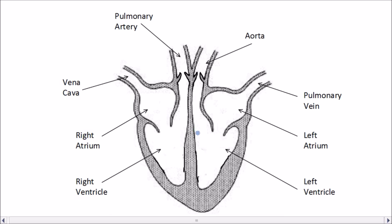Blood enters the top chambers of the heart, which are called atria — the right atrium and the left atrium. Diagrams are always drawn so that it looks like you're looking at someone else's heart. That person is standing in front of you, and this is their right side and their left side as you look directly at their heart. That's why it looks as if the right is on the left and the left is on the right.